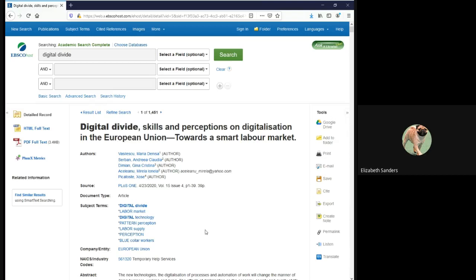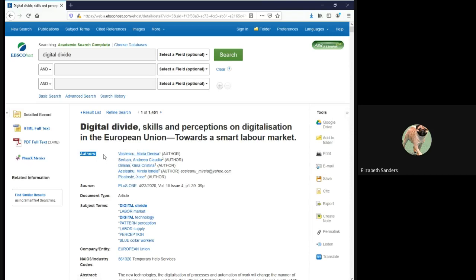For now, we're going to focus on how to identify citation information. Some of the pieces are fairly simple. For example, if I want the authors, I would go to the field labeled authors and all of those individuals would be there. If you have three or more authors, you can actually just put the first author followed by et al., which indicates that there are many more authors listed. But if you have just two, you have to list both.